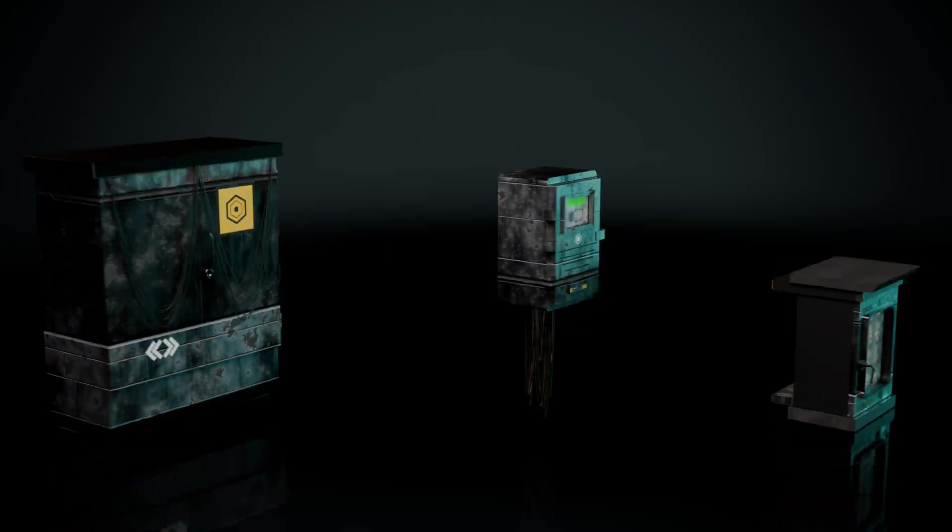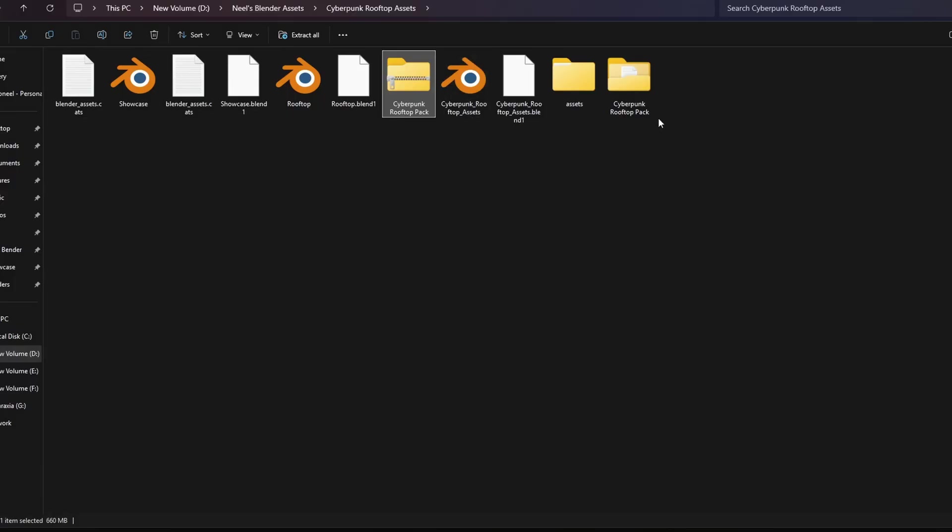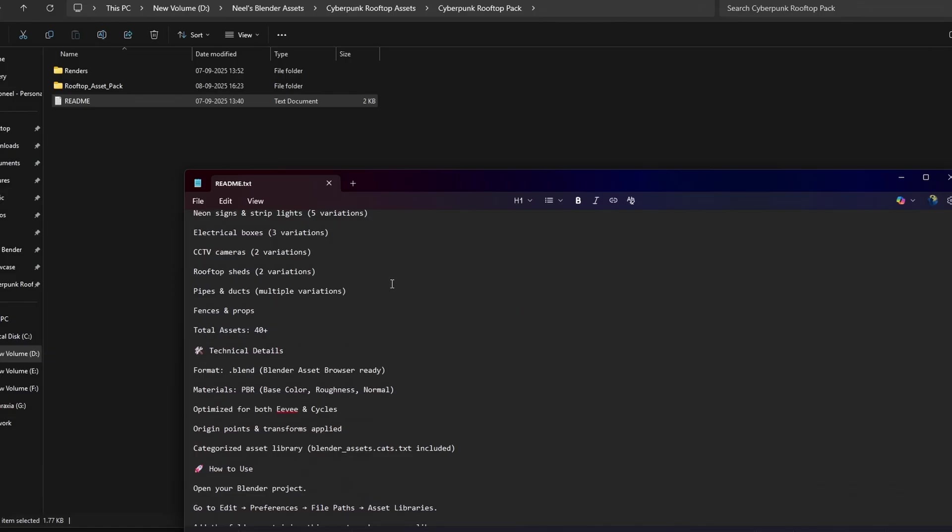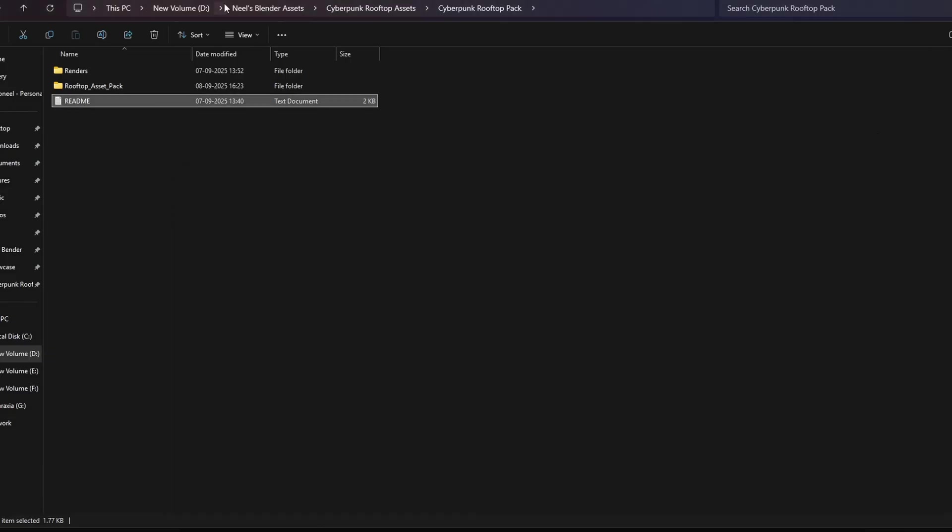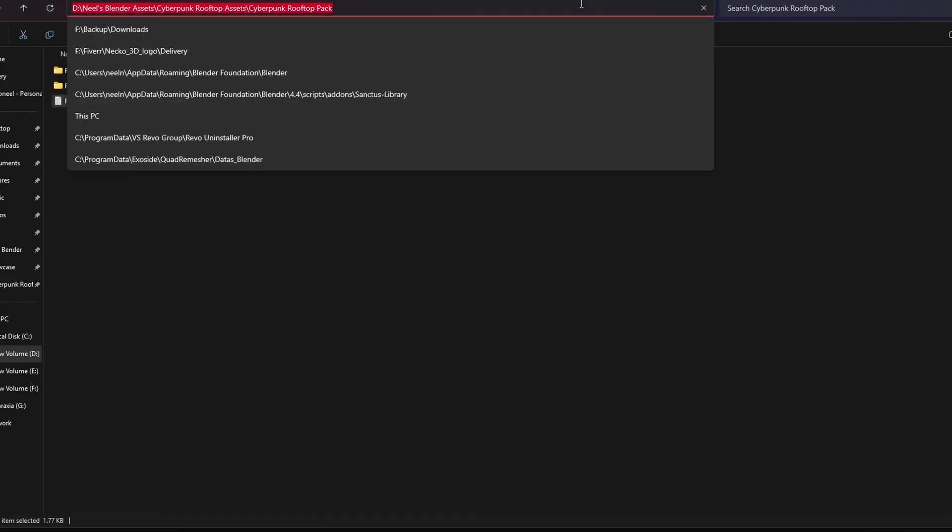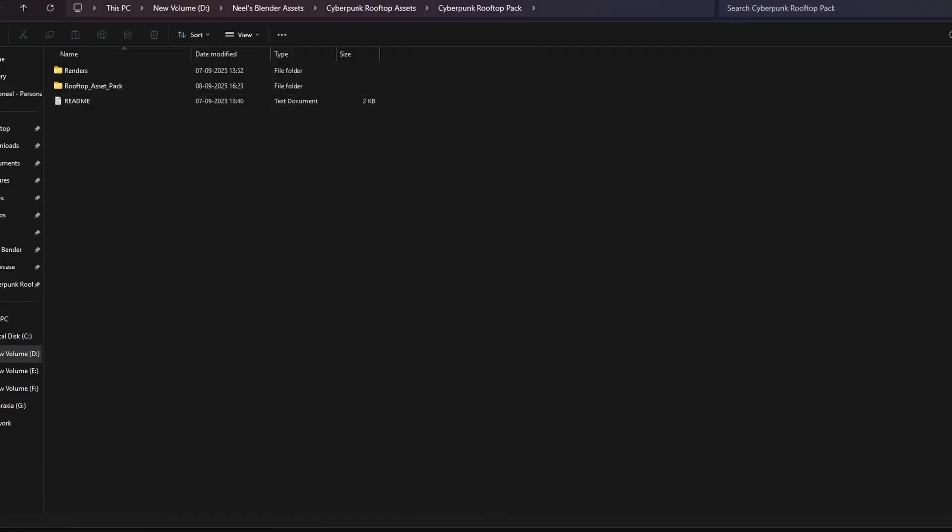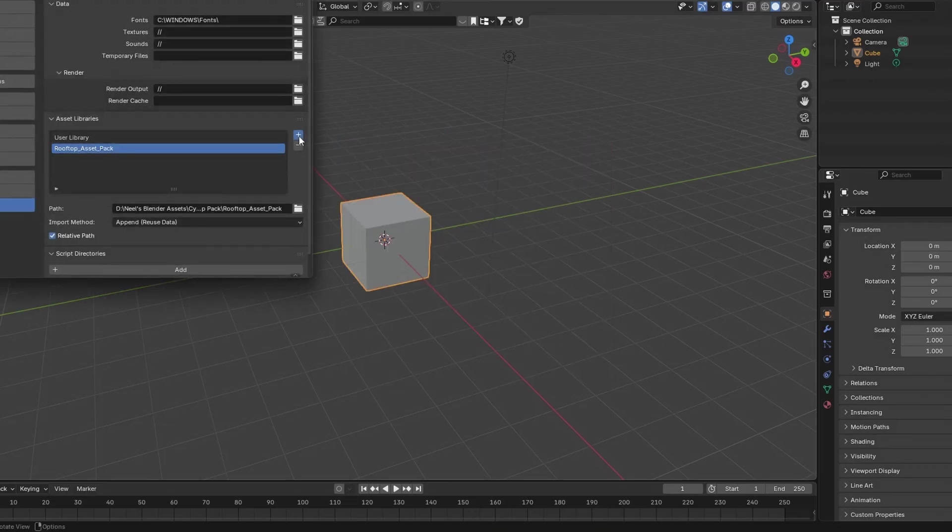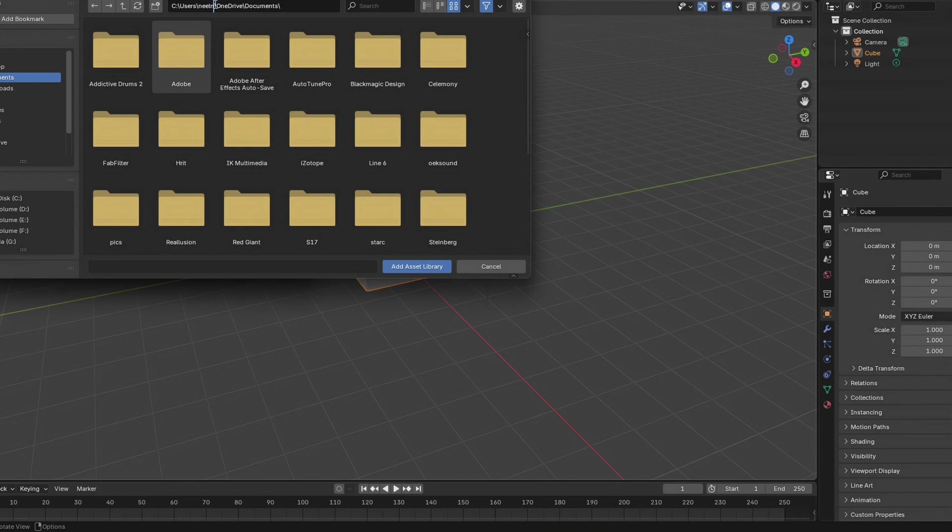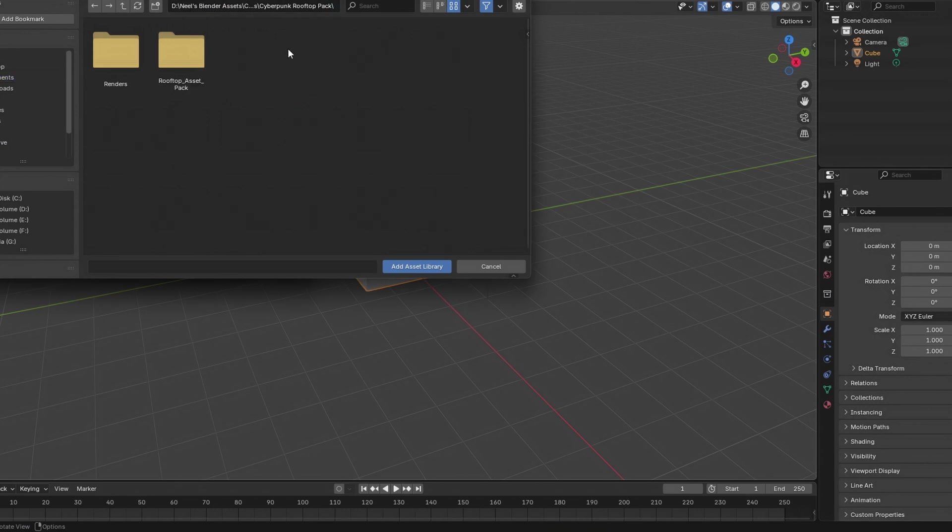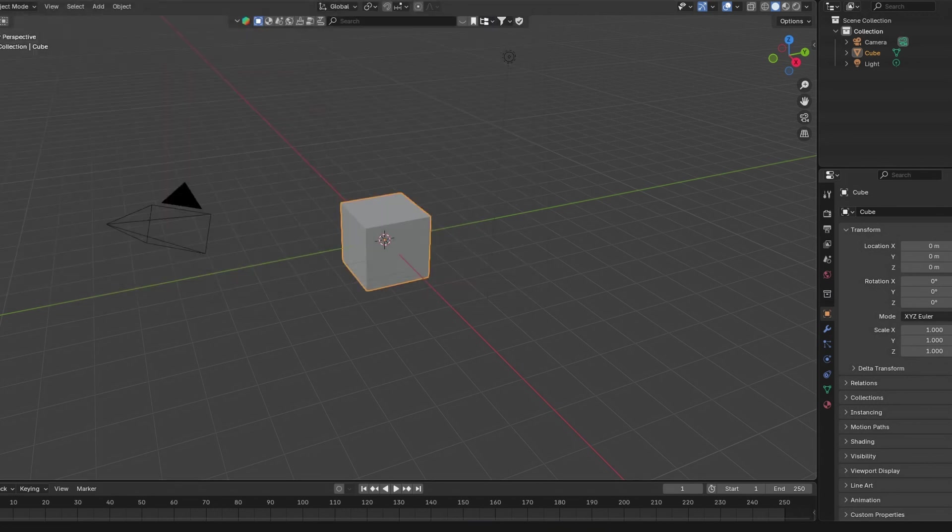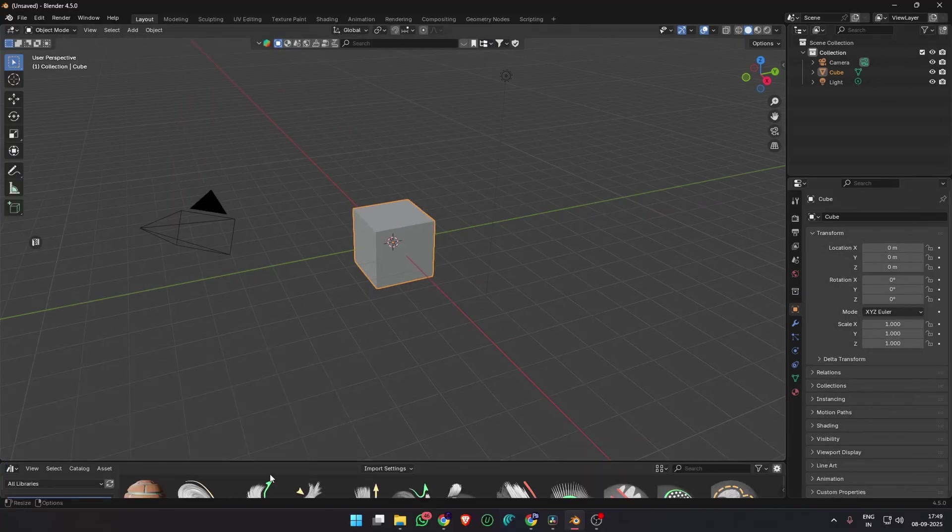Download the cyberpunk rooftop pack from the Gumroad link. You can extract it and find a readme file with the details of the pack. Copy the file path where you extracted the folder. Then go into Blender, edit preferences, click plus on the asset libraries and paste the file path that you just copied. Now save preferences.